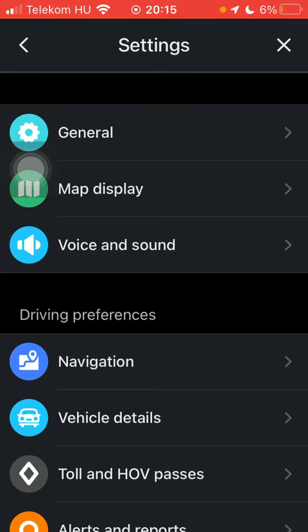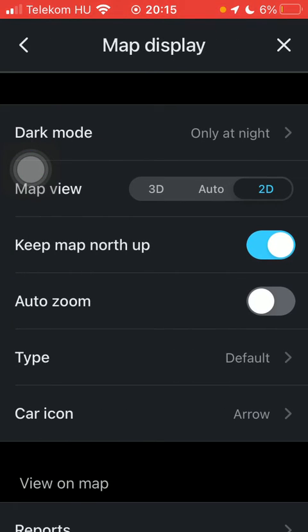Tap on map display, which is the second section. Scroll down to the fourth option, which is AutoZoom. You can turn on this feature by tapping on the button next to it on the right side of the page, thereby enabling it.